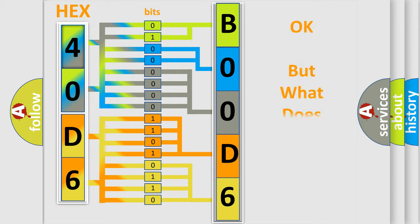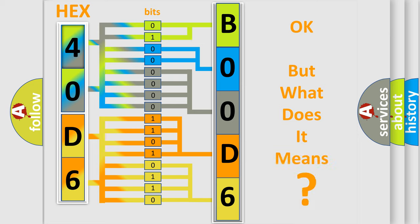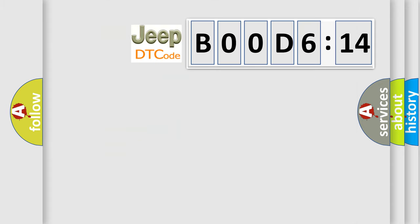The number itself does not make sense to us if we cannot assign information about what it actually expresses. So, what does the diagnostic trouble code B00D6:14 interpret specifically for Jeep car manufacturers?